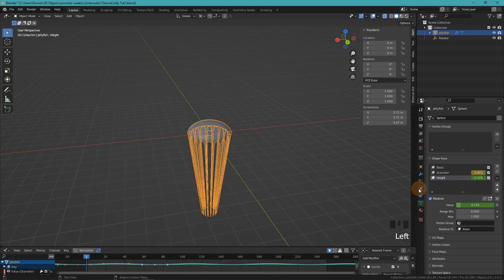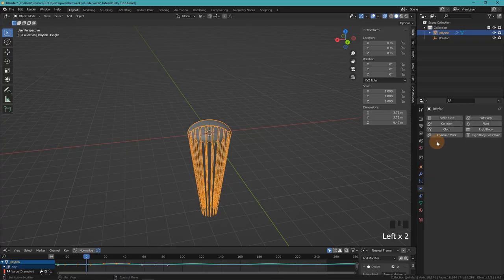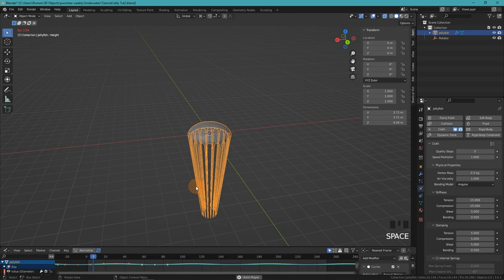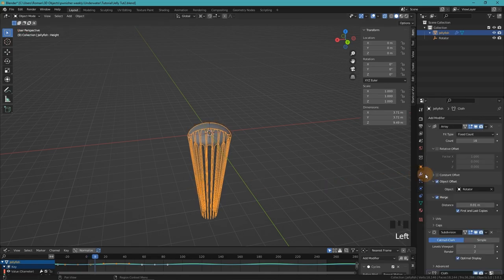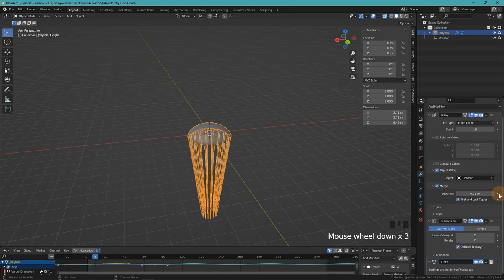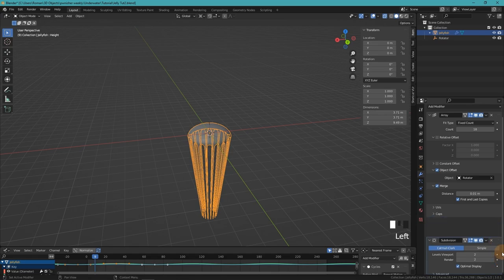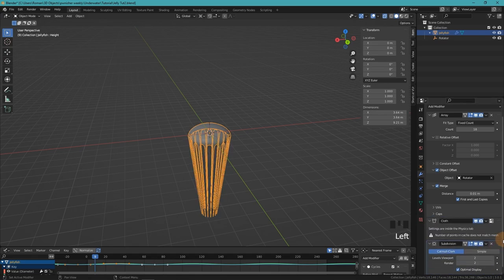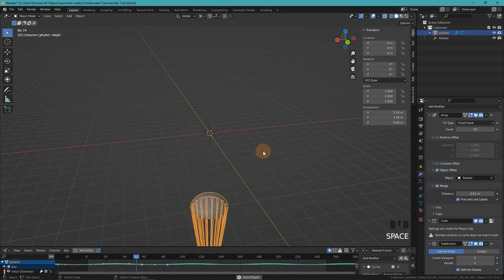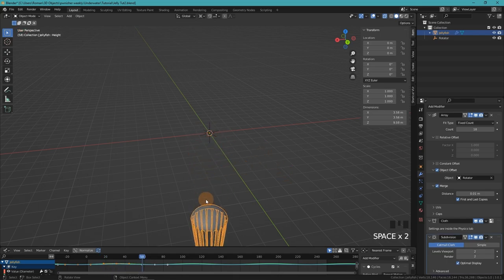We go into the physics tab and enable cloth. Now when you press play, you can see it's really slow and that's because of our subdivision modifier that adds a lot of geometry. Once we move the subdivision below the simulation, so it happens afterwards, the simulation is a lot faster. So I think we should do that.